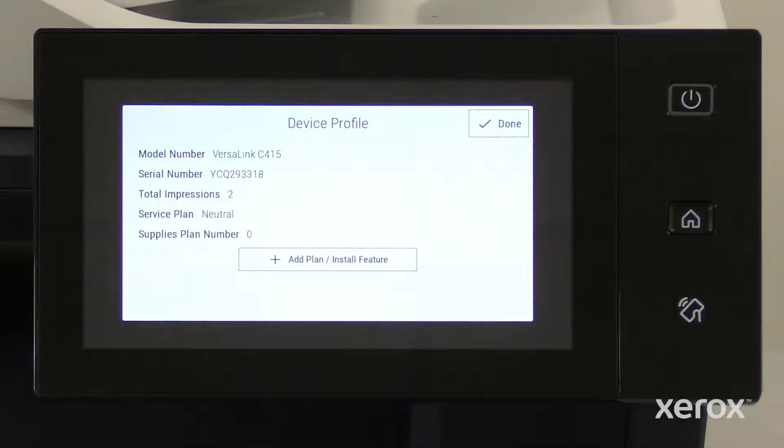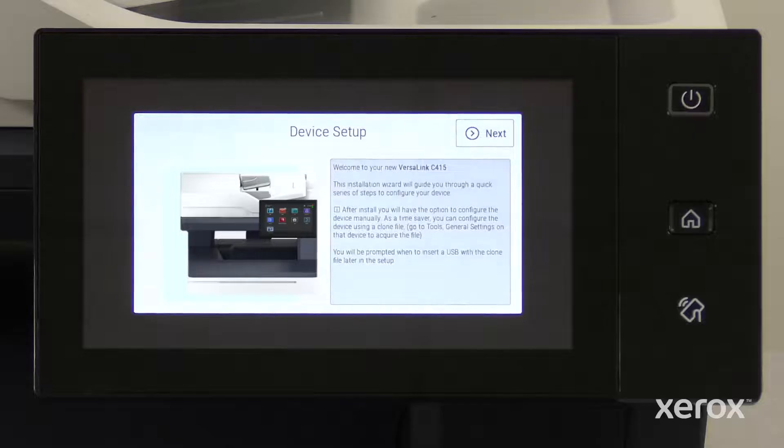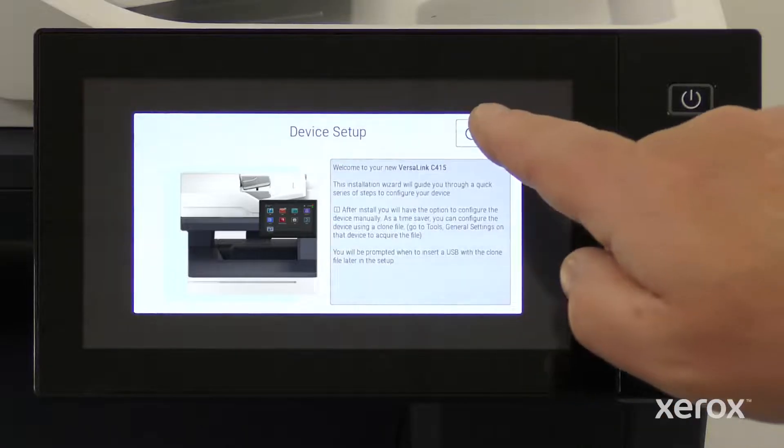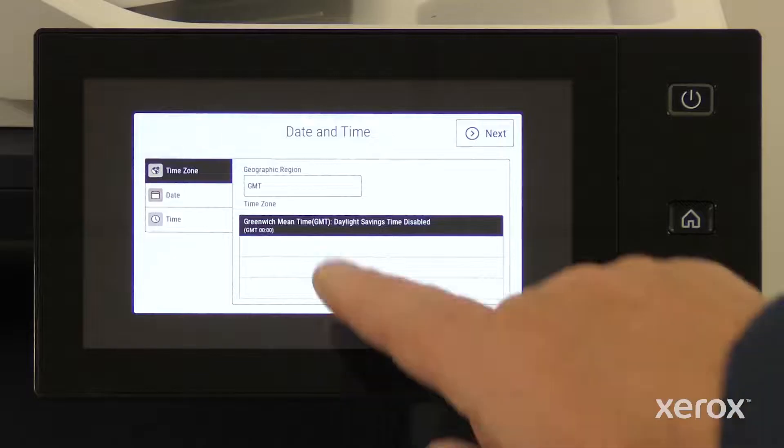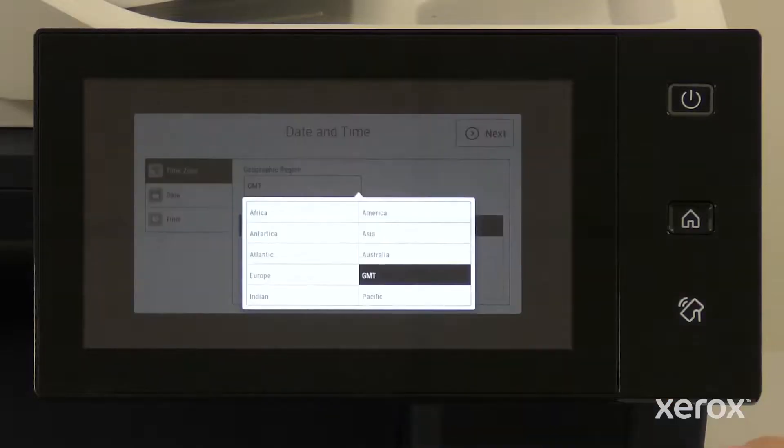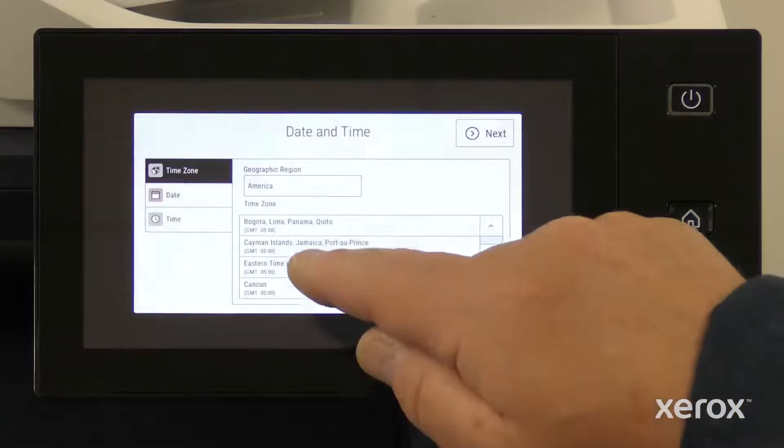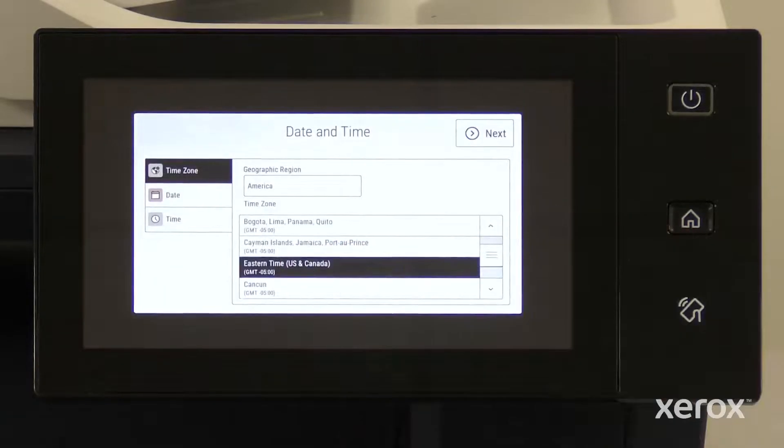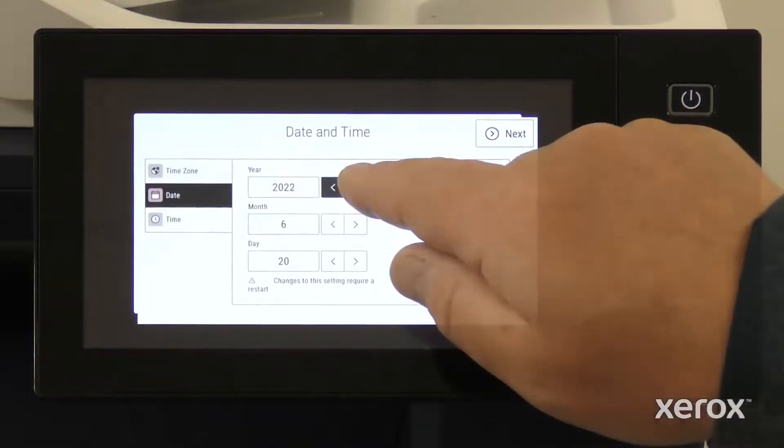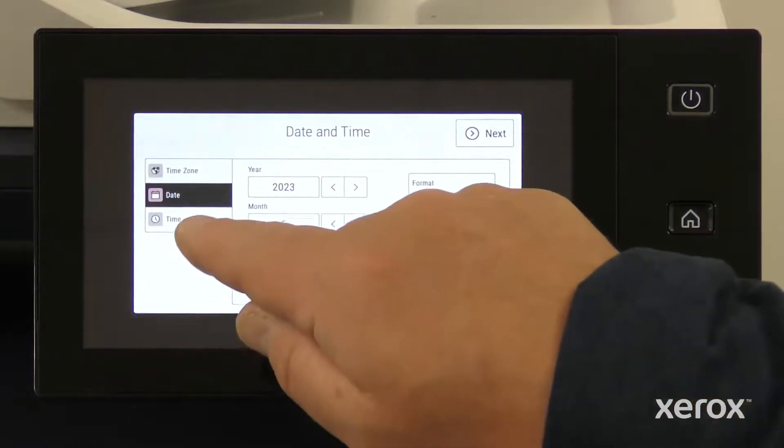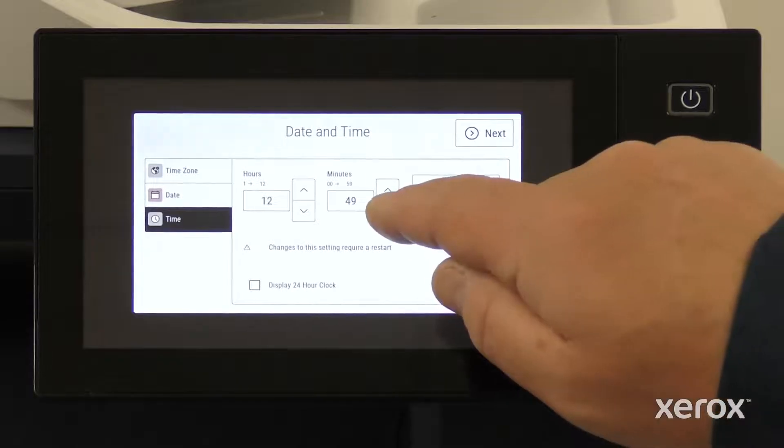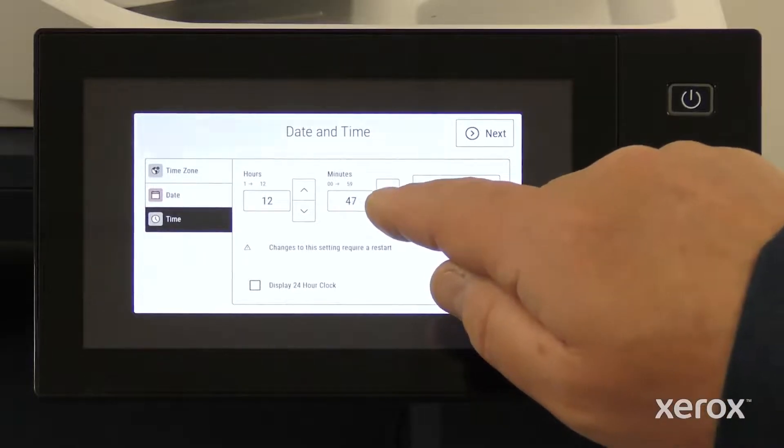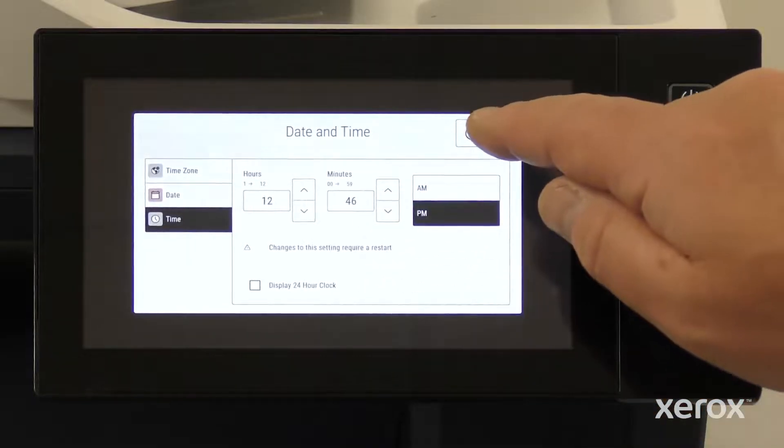The device information appears on the screen. Touch Done. Touch Next on the device setup pop-up to navigate to other settings. On the date and time screen, select the time zone, date and time, and click Next.